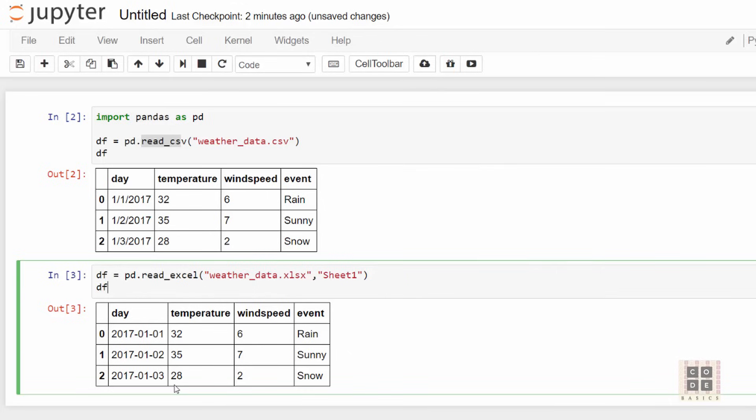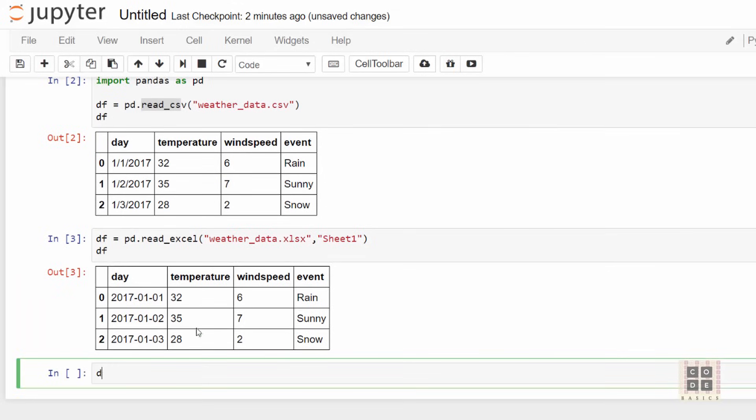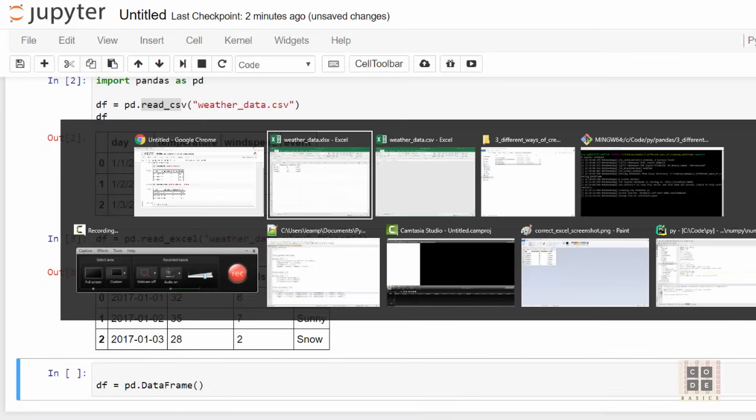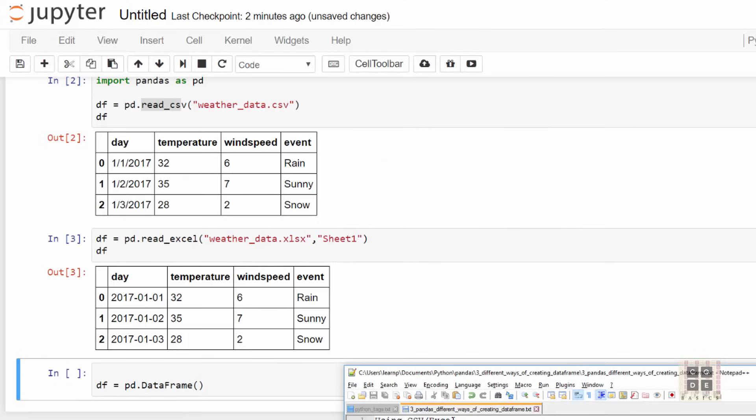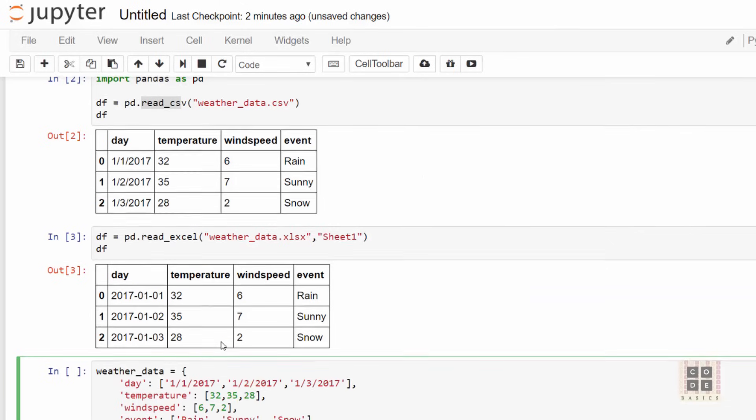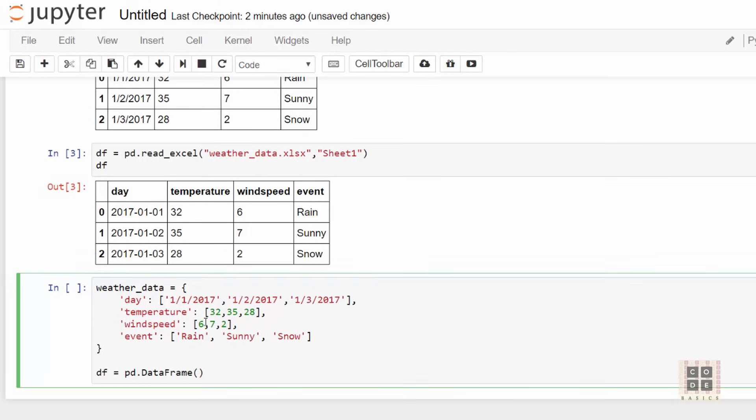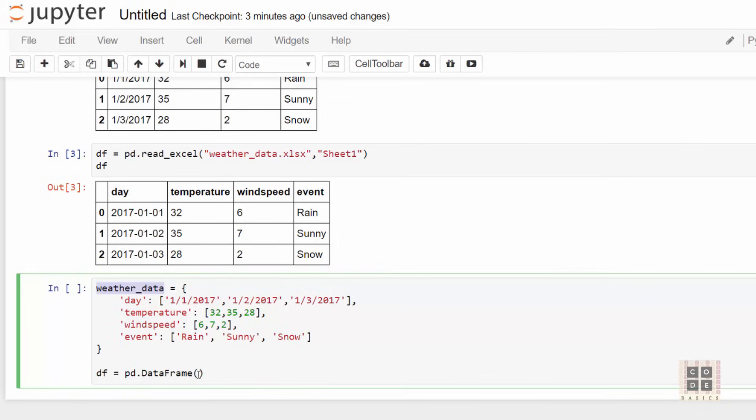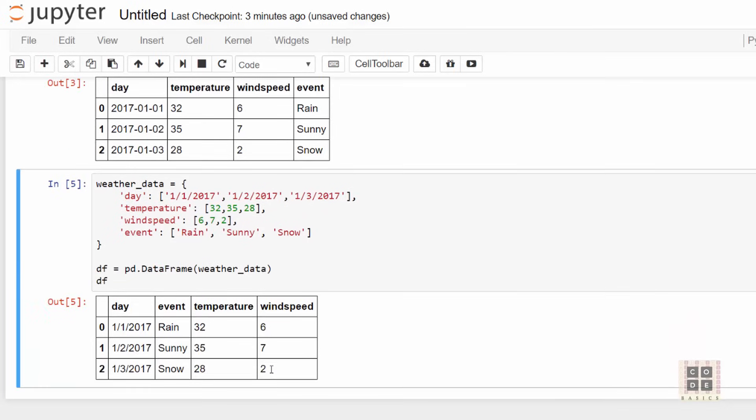The third way is to create a dataframe using a Python dictionary. In this bracket you can specify a Python dictionary, and that dictionary needs to have the data needed for your dataframe. I have this saved in a little file, so I'm just going to copy-paste to save time. In my dictionary, I have different keys, and each key represents a column in my dataframe: day, temperature, windspeed, and event. These are my row values. I need to pass this dictionary as an argument into this function. When you run this, the dataframe is created successfully.